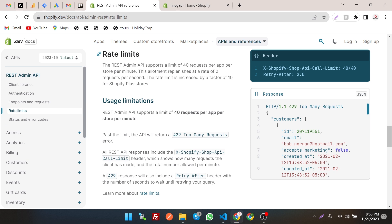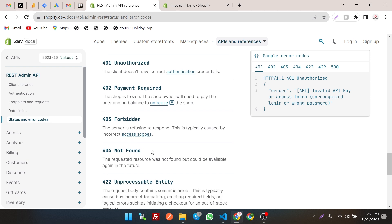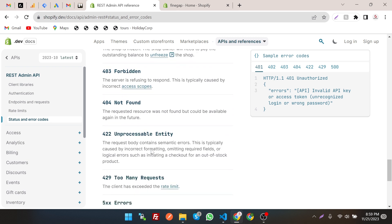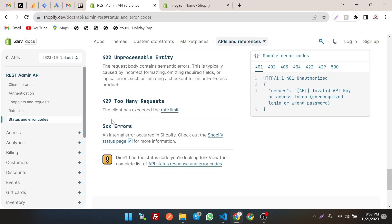Let's talk about API status codes: 401 means unauthorized, 402 is payment required, 403 is forbidden, 404 is not found, 422 is unprocessable, 429 is too many requests, and 5xx errors — you can read about those by clicking through the documentation. Then let's go to the products section.